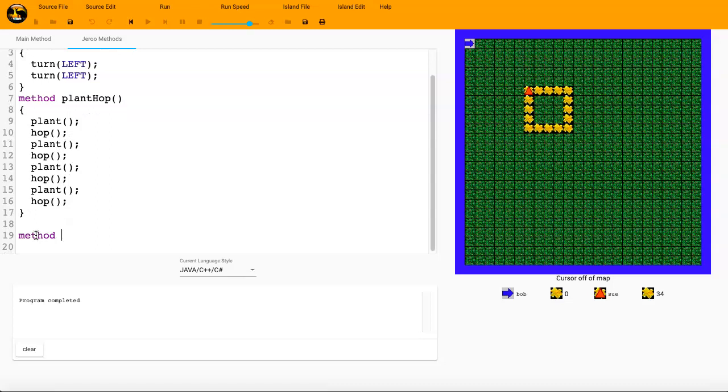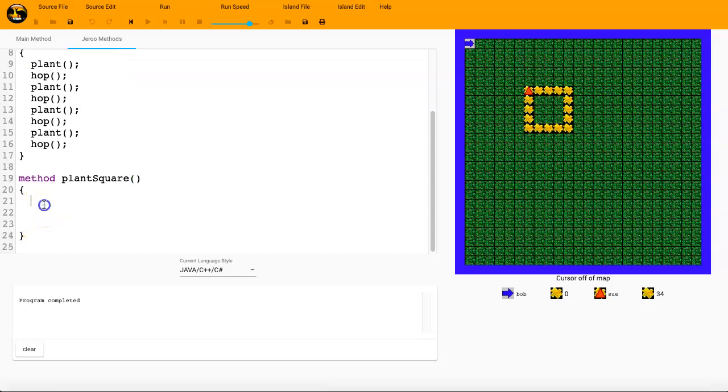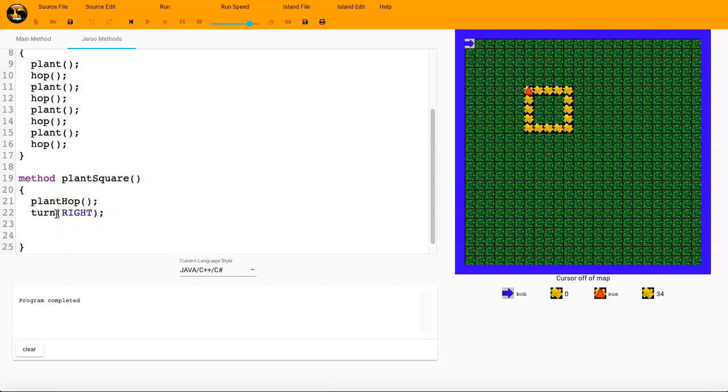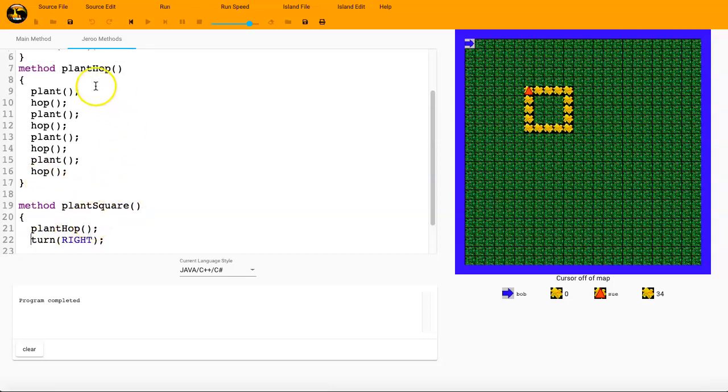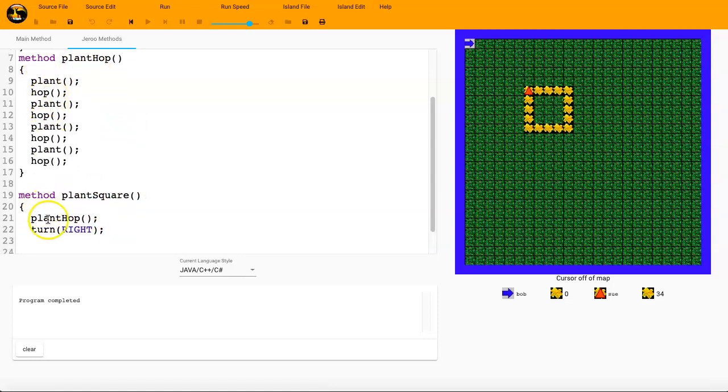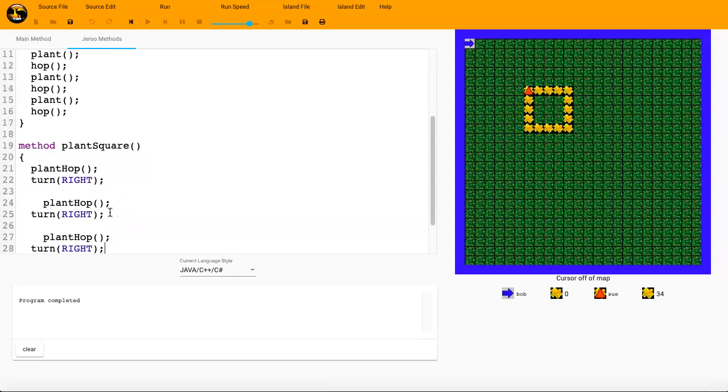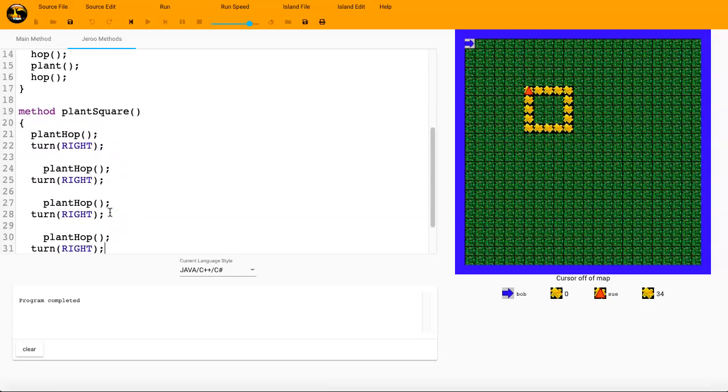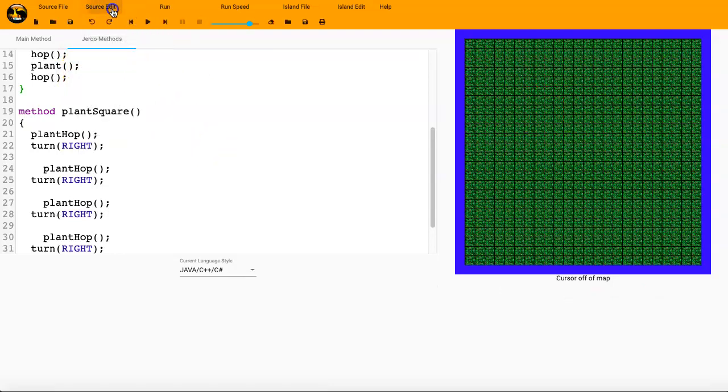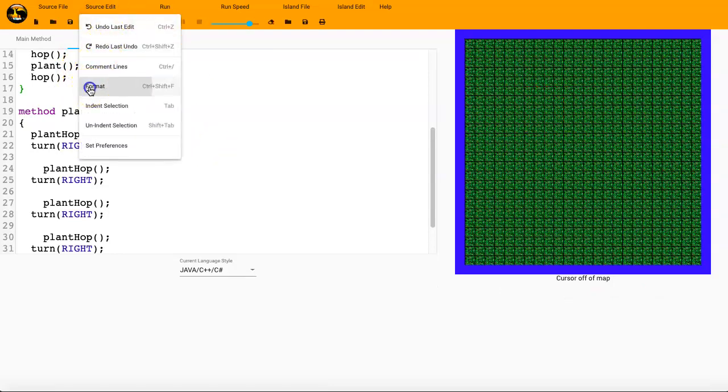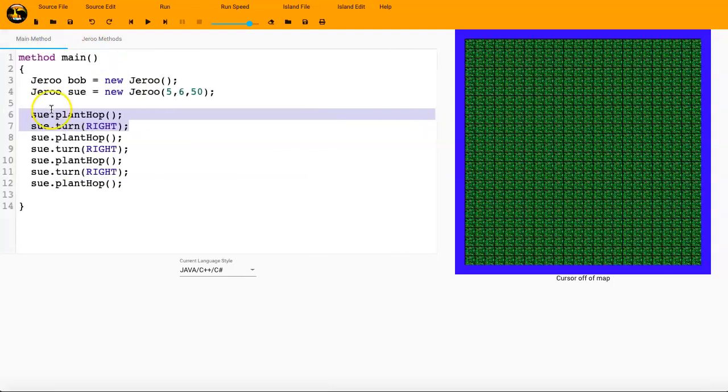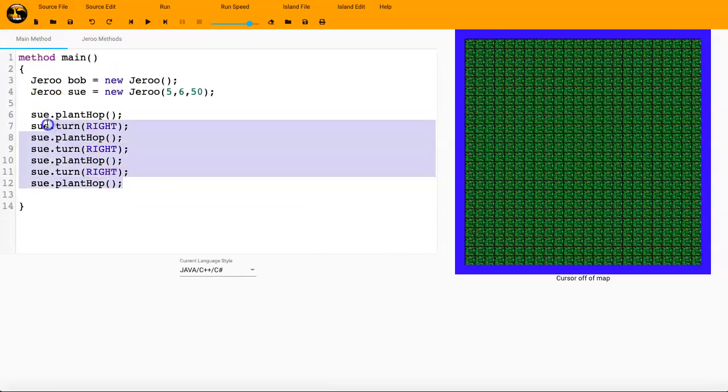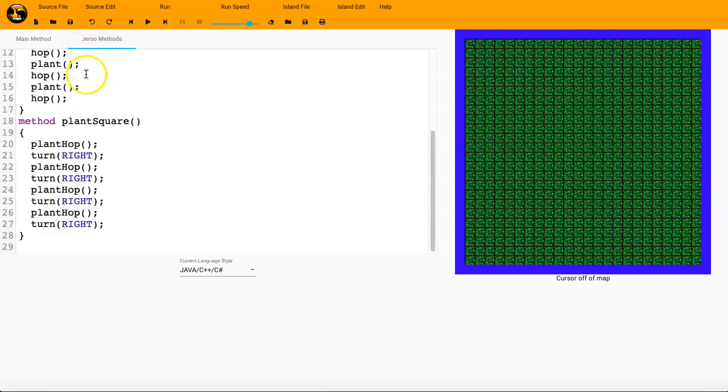I'm going to say method plantSquare. And instead, I'm just going to say plantHop and then I'm going to say turn right. So this is interesting. From this method right here, I can actually call this method. And so rather than just doing it once, I'll do it two, three, four times. So plantHop turn right, plantHop turn right. It's the exact same code that I have over here, but now I don't need all of those items. I'm just going to say sue dot, and I'll make sure I get my name right, plantSquare. So I'll copy that, paste it here. Now, you do need to have those parentheses there.